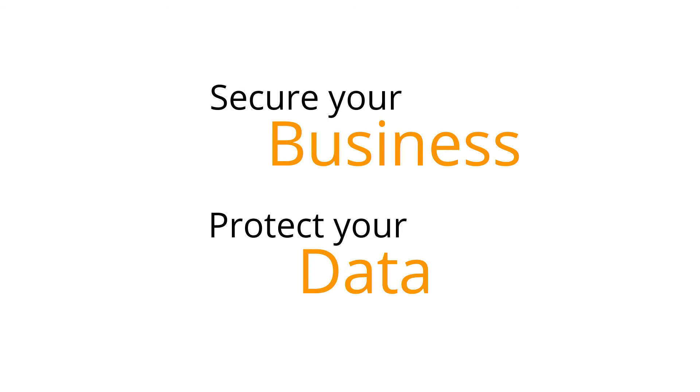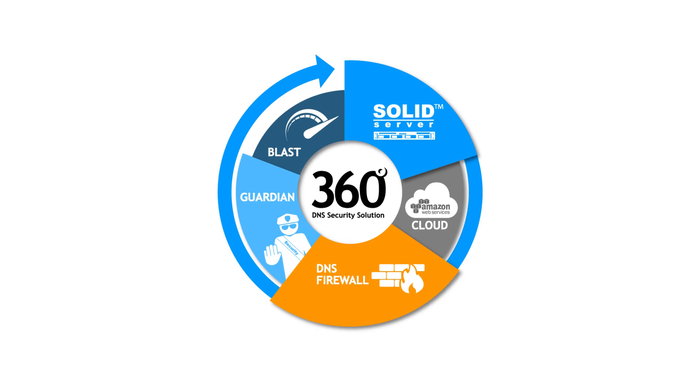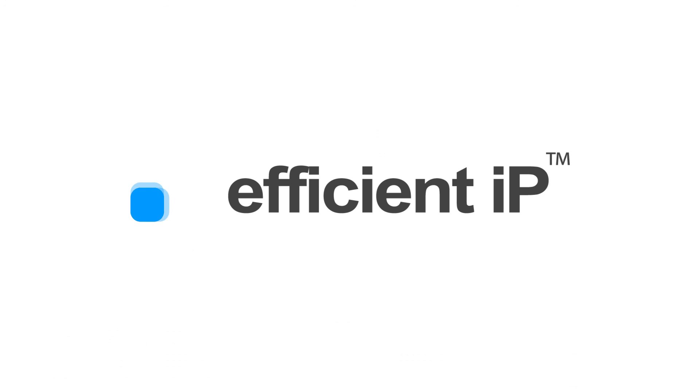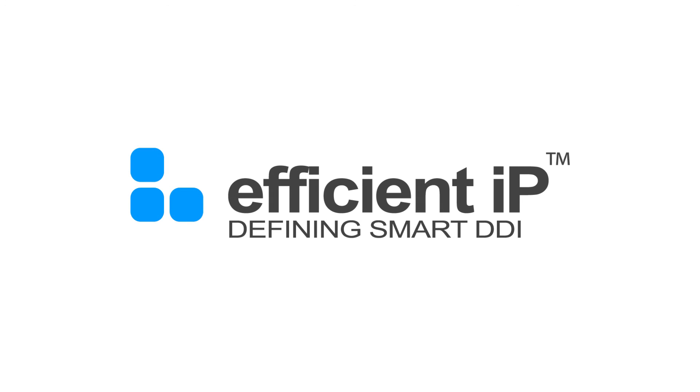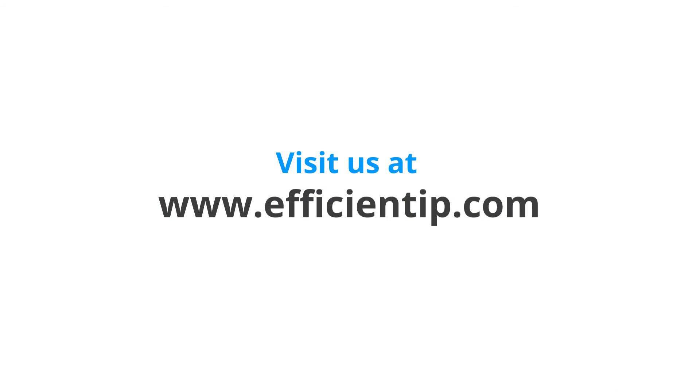Secure your business. Protect your data. To learn more about DNS security, visit our website at www.efficientip.com.